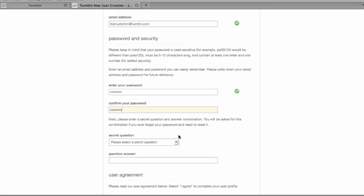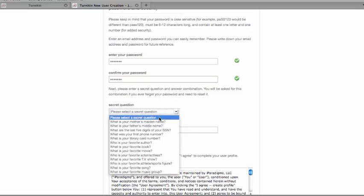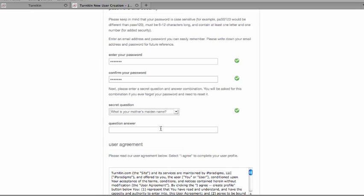You'll select a secret question from any of the ones that are available and answer that secret question.